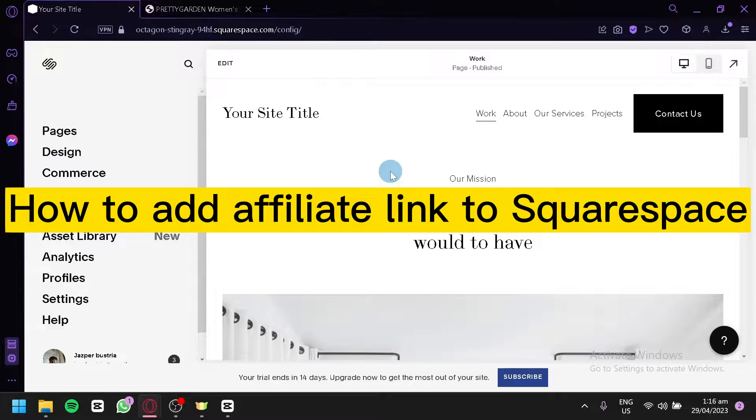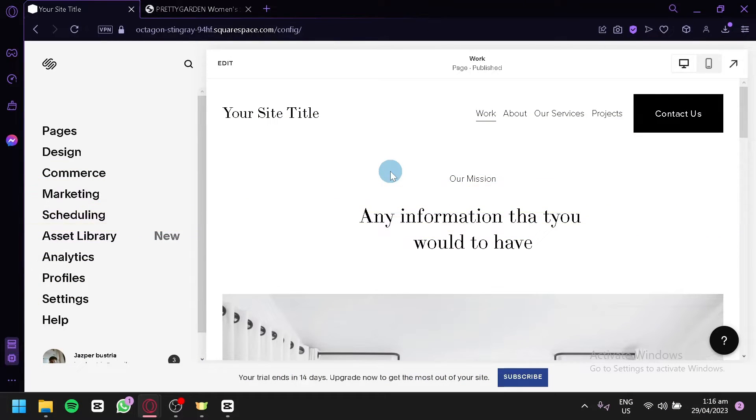How to add affiliate link to Squarespace. Hello guys and welcome to today's video.